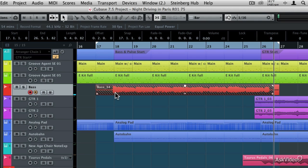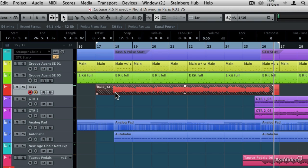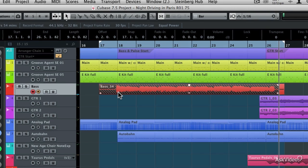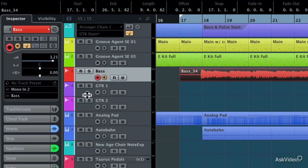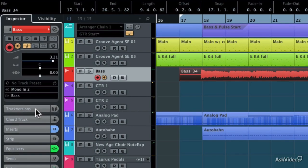But now let's use track versions, because I might be thinking to myself, I may not like just the front pickup. Maybe I want both pickups on the bass on, and then I may want to use a little bit of overdrive with my SansAmp bass preamp. So what I'm going to do is come over here to the track versions tab, and I'm going to create a new version.